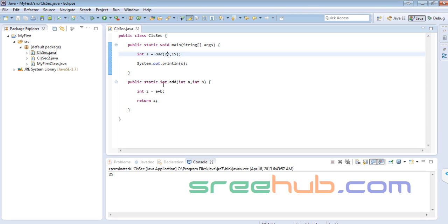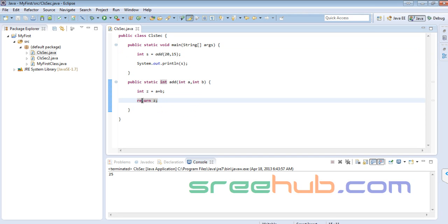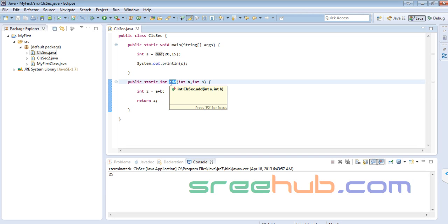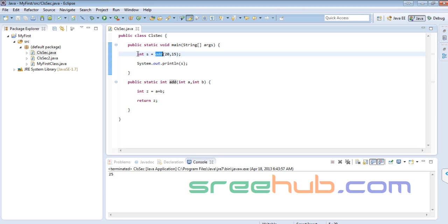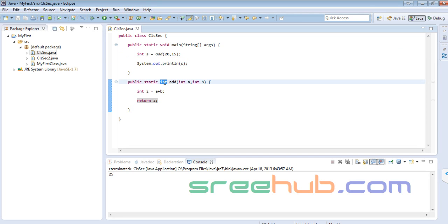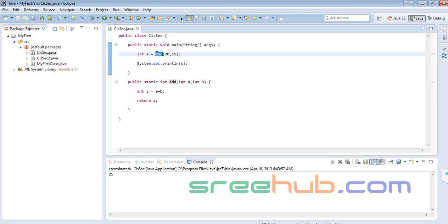What is s? Whatever the method is returning — it is giving back something. I have to hold that giving-back value. This method can only give back integers, so I'm holding it in s, which is an int. Now I'm printing it — that's why I have int s. When you run this you'll get 25, which is the addition result.